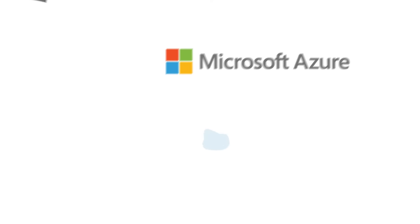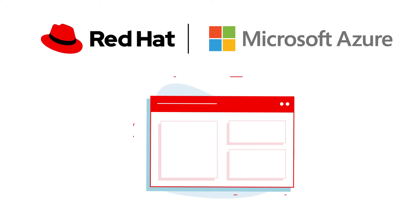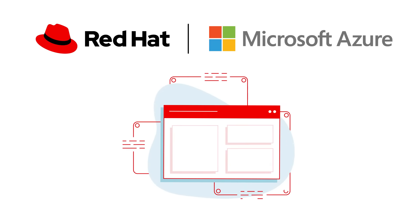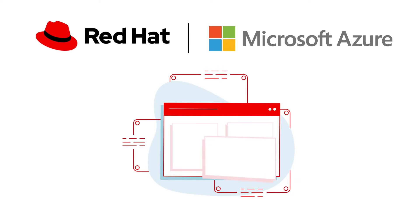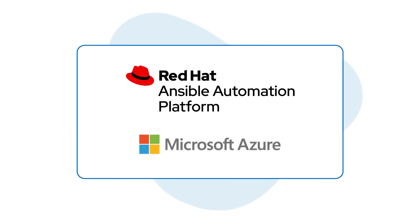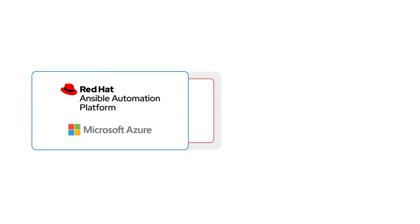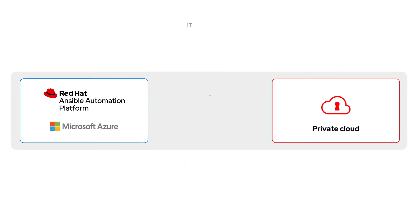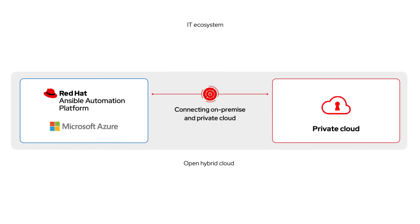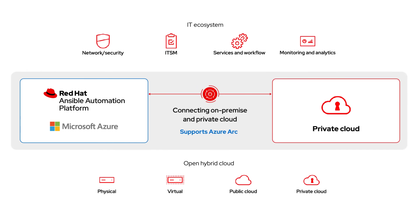You can bring the next generation in automation from the trusted open source experts at Red Hat to your Azure cloud. Red Hat Ansible Automation Platform on Microsoft Azure is a managed application that simplifies automation across hybrid clouds, IoT, on-premises, and at the edge.